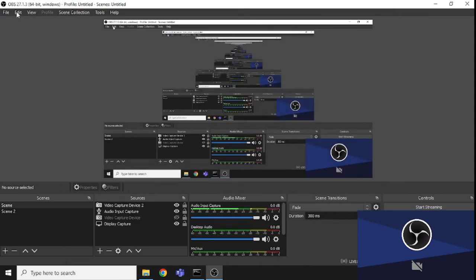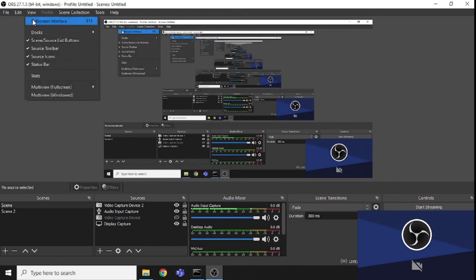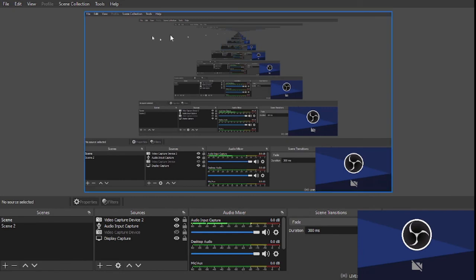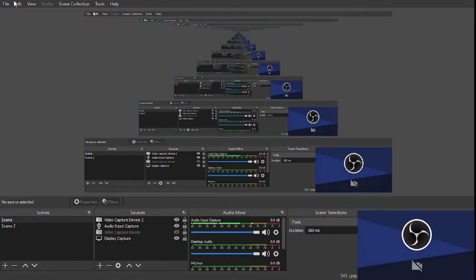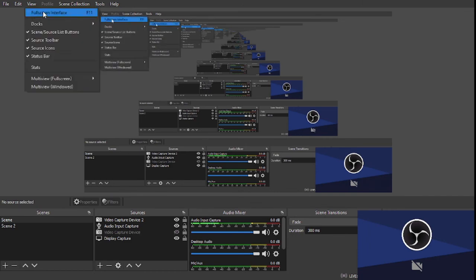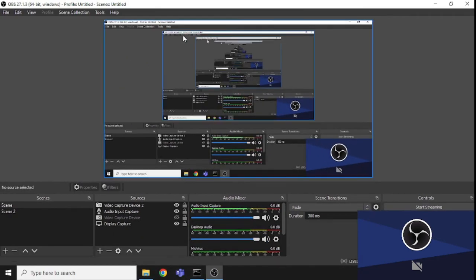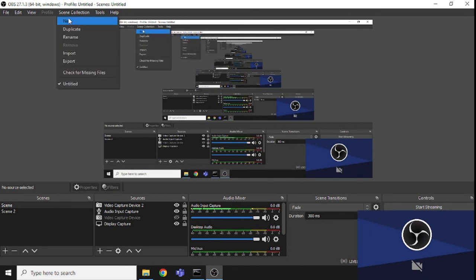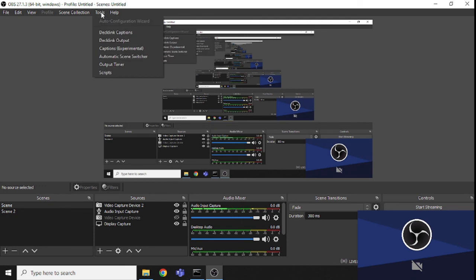From the menu you can also copy, paste, or view recordings in full screen. You can press F11 or click the full screen button to get a full screen view without the taskbar. There is also Scene Collection, which you can explore if needed.